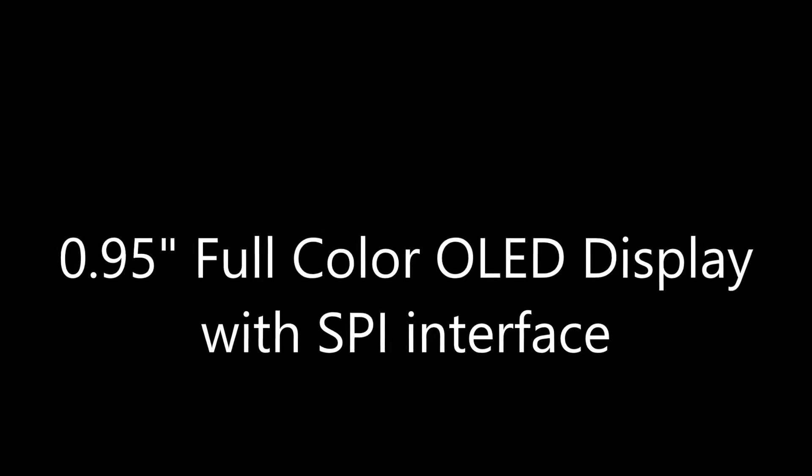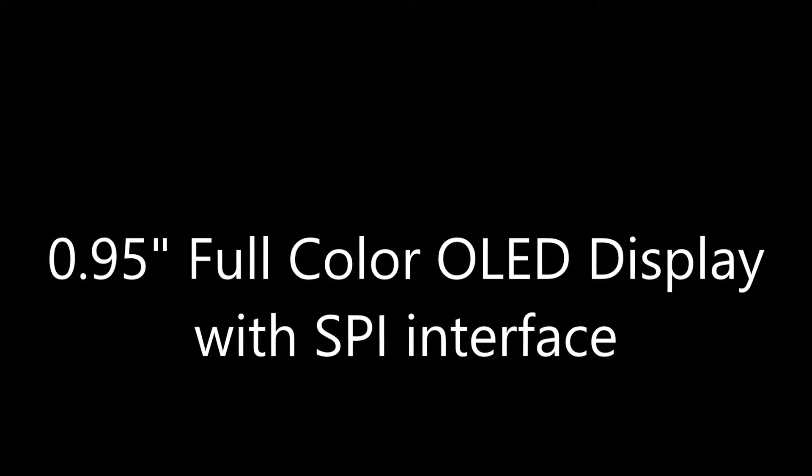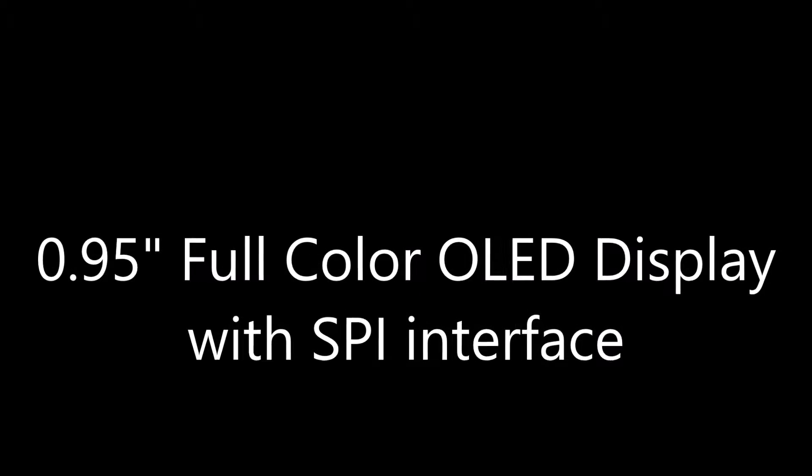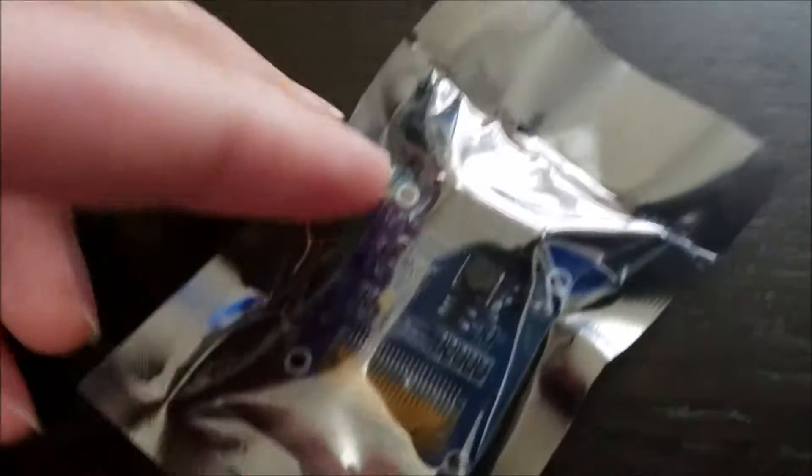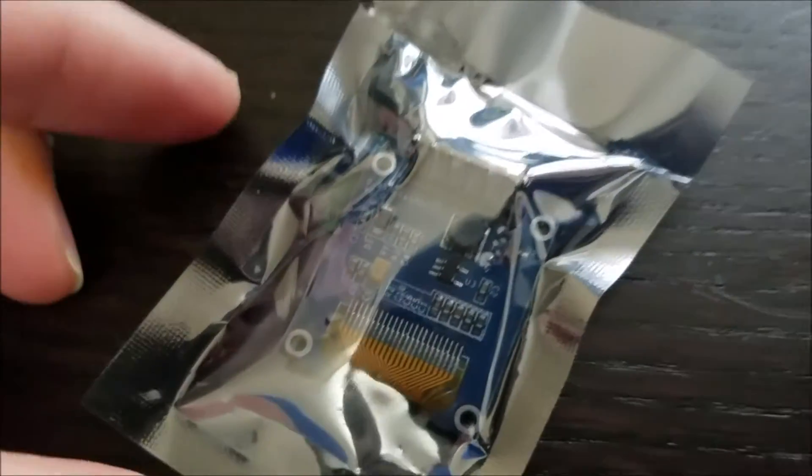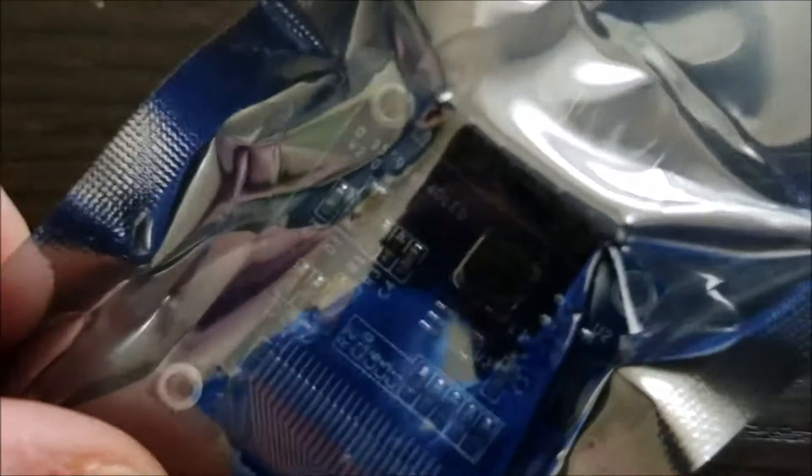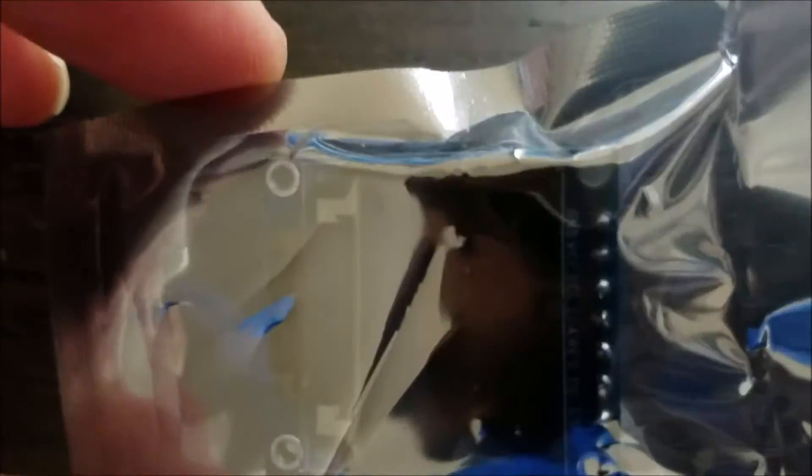Hi, this video is about an item I've been looking to buy from a US seller on eBay for quite a while. Finally found one - it's an OLED display. I've got quite a few OLED displays, but this one is full color.